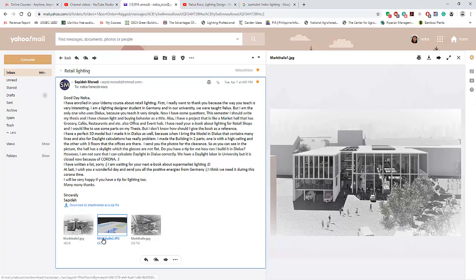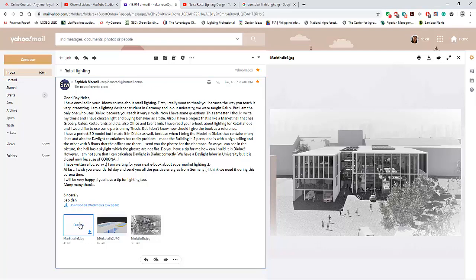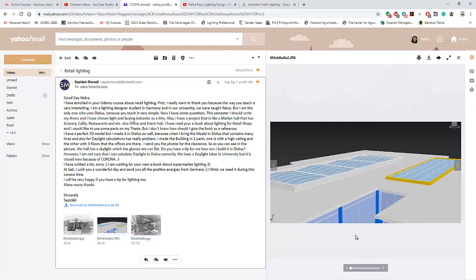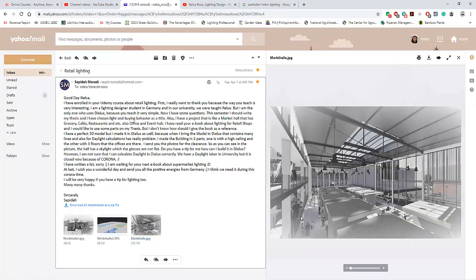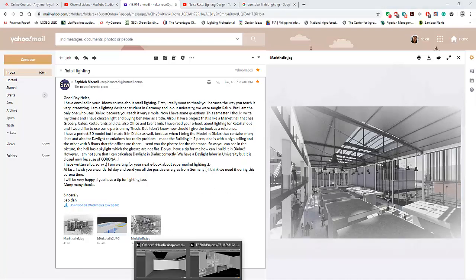Thank you for your email and for enrolling in the Udemy course about retail lighting design techniques. Let's go back to your atrium. This is your roof style — it's wave glass, and this is how it looks inside.